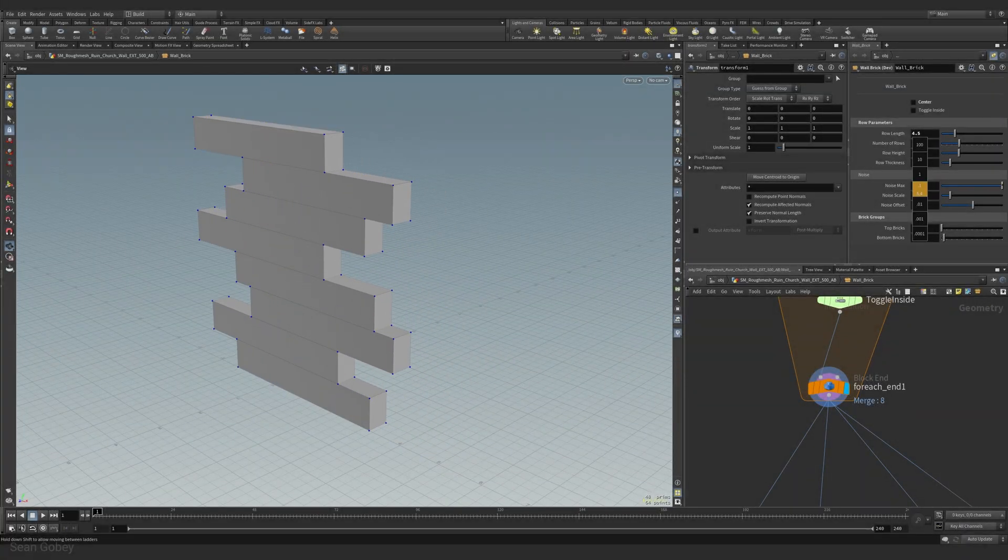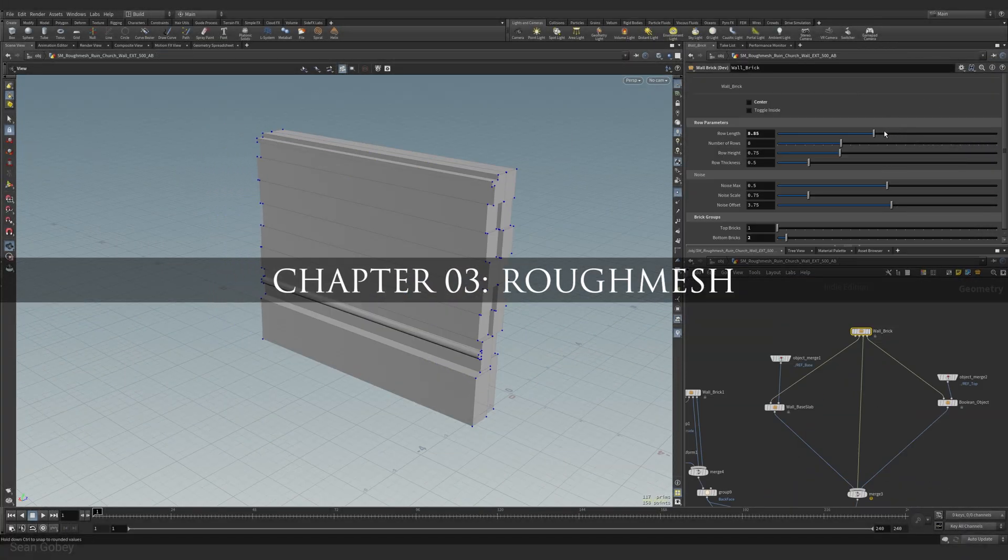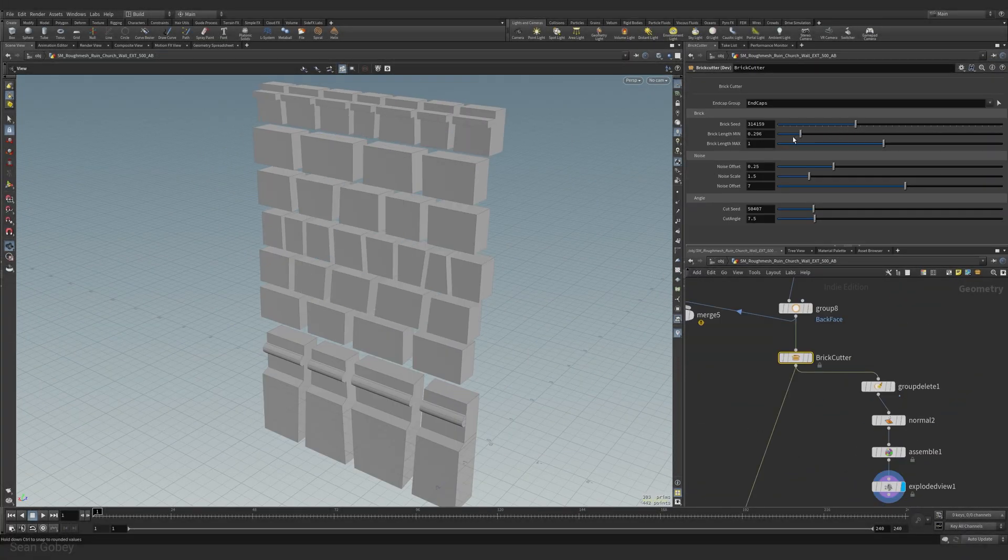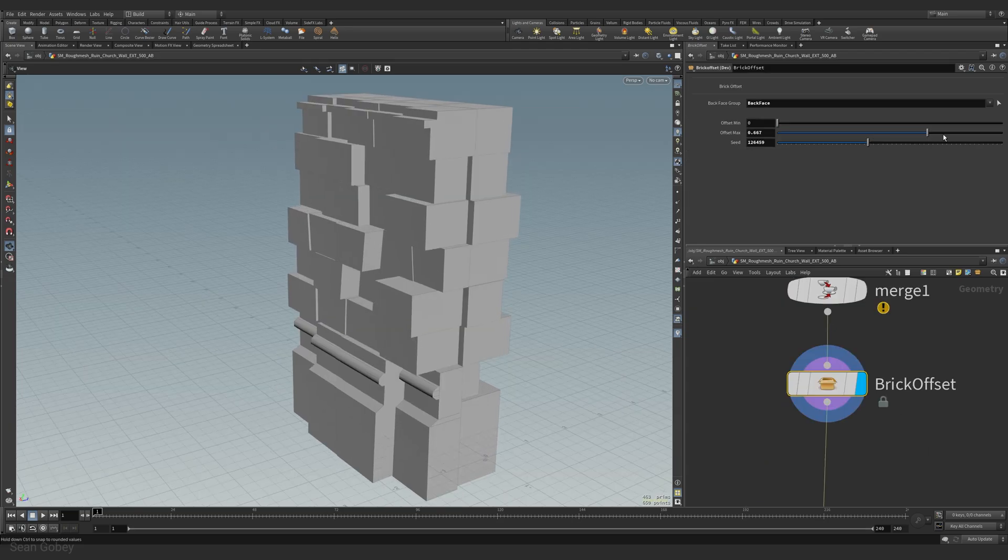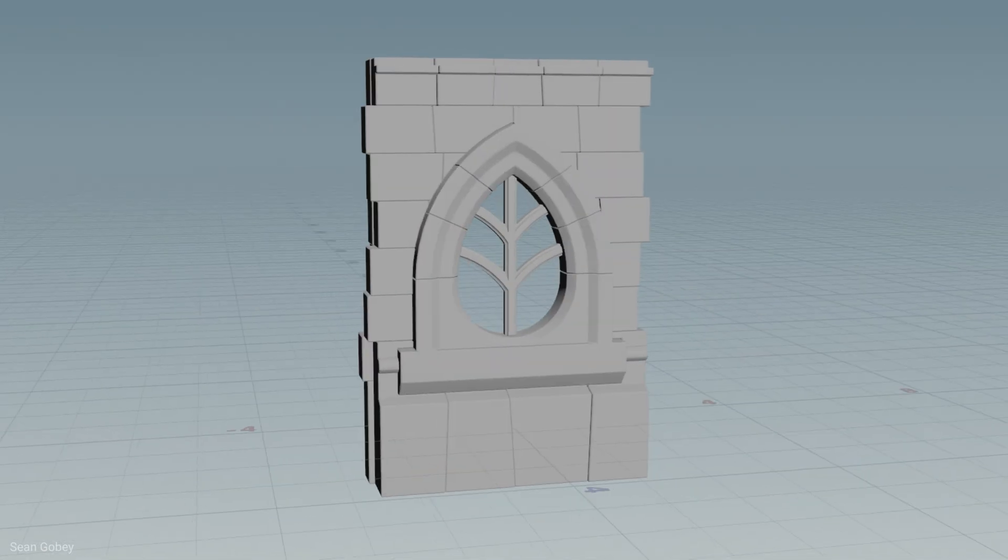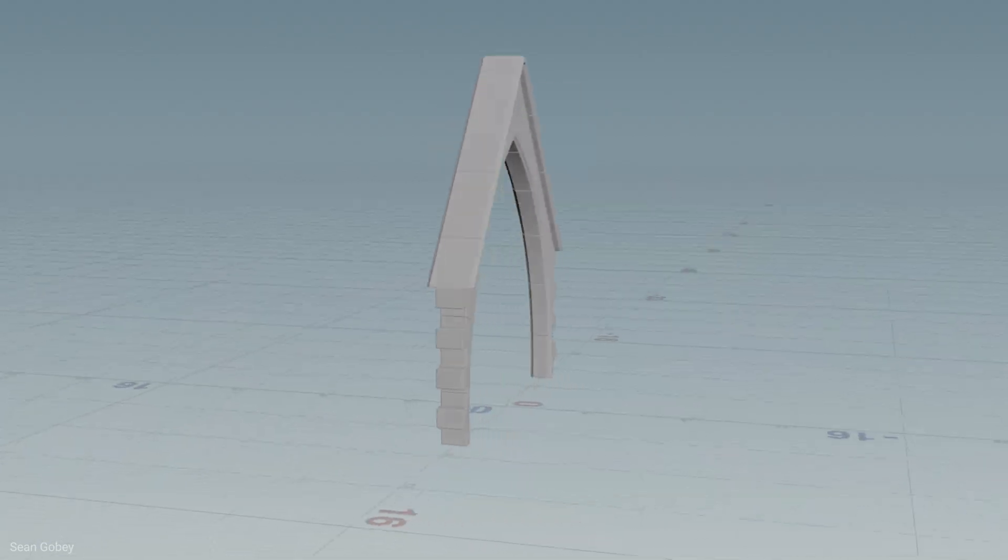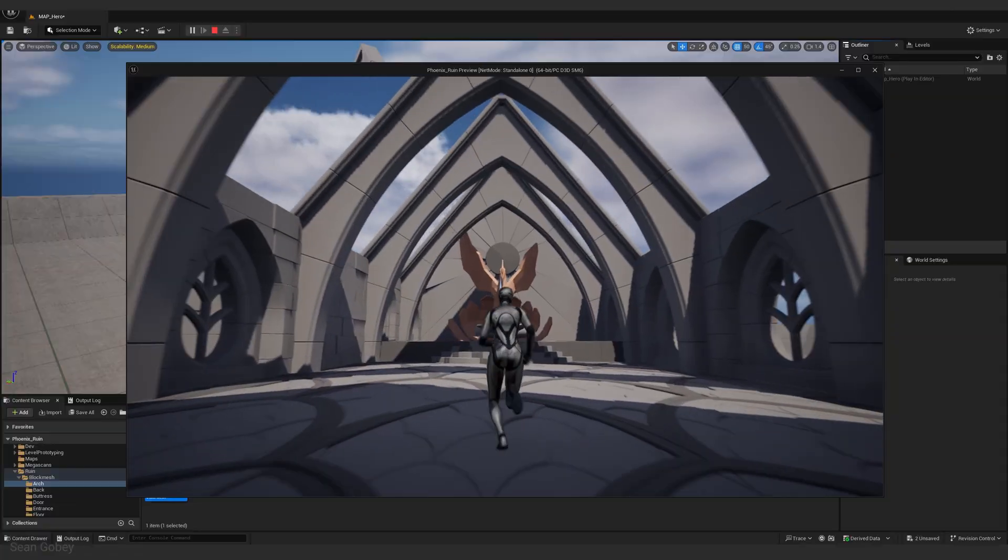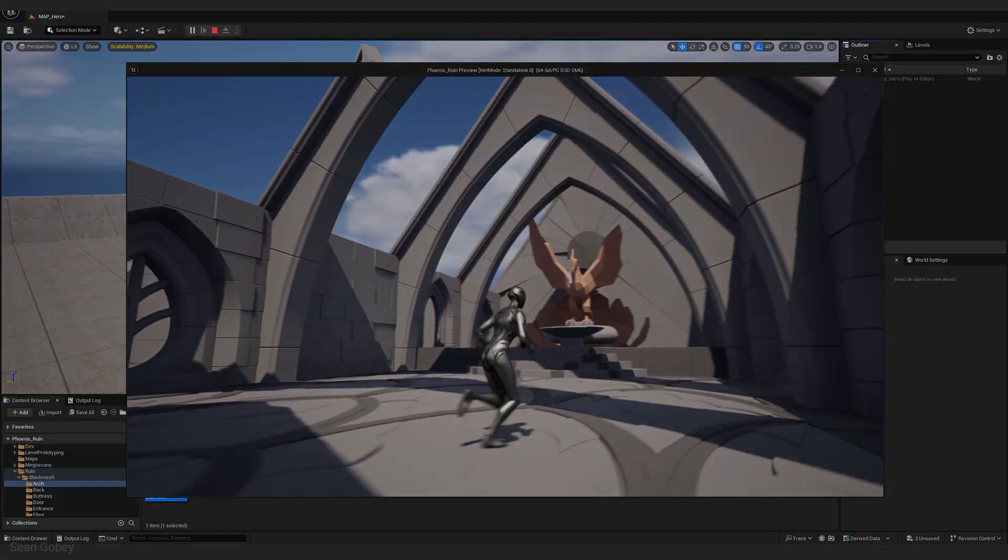Chapter three brings us into Houdini. It's here where we create the wall builder, brick cutter, brick offset and geometry exporter tools to help quickly iterate and create the low-poly rough mesh representations of our asset kit.